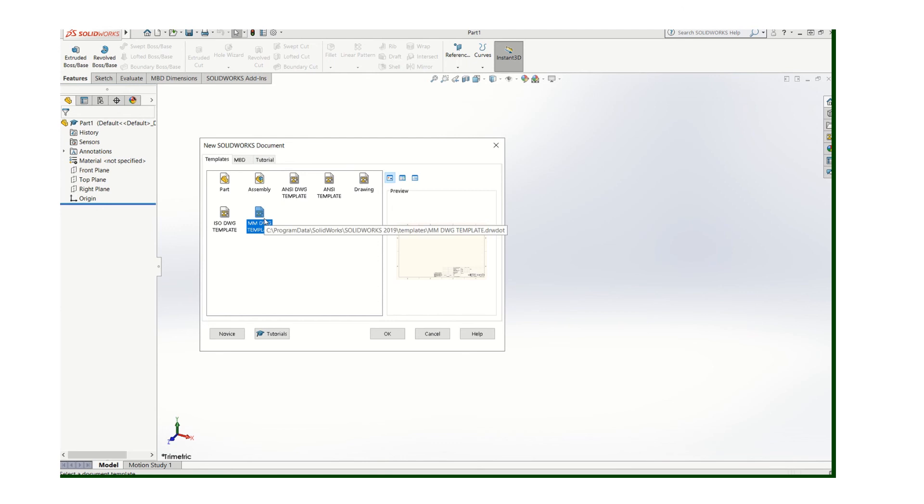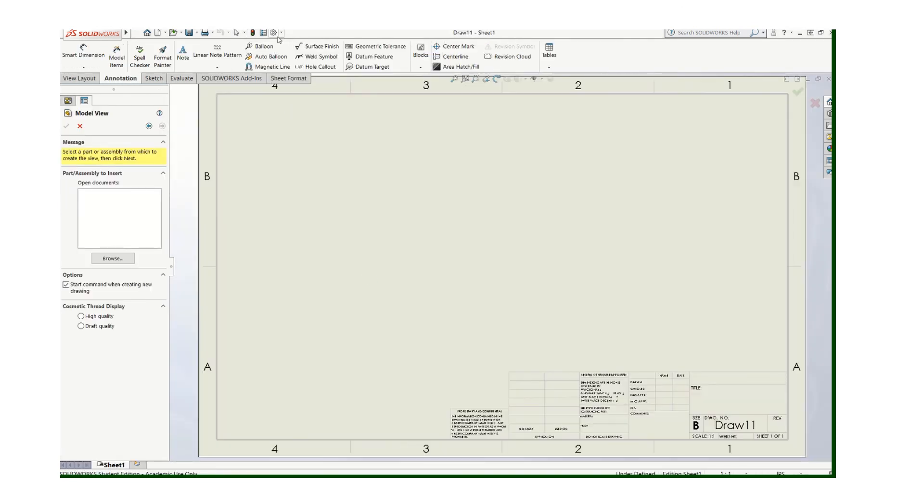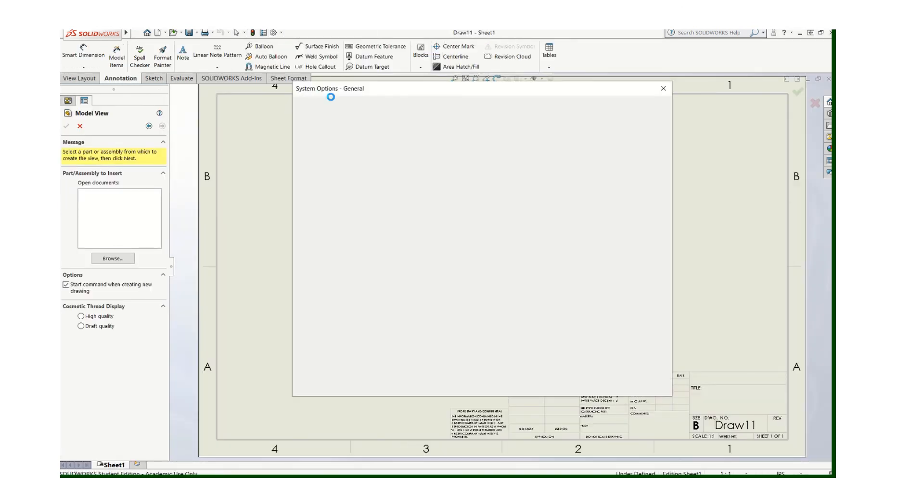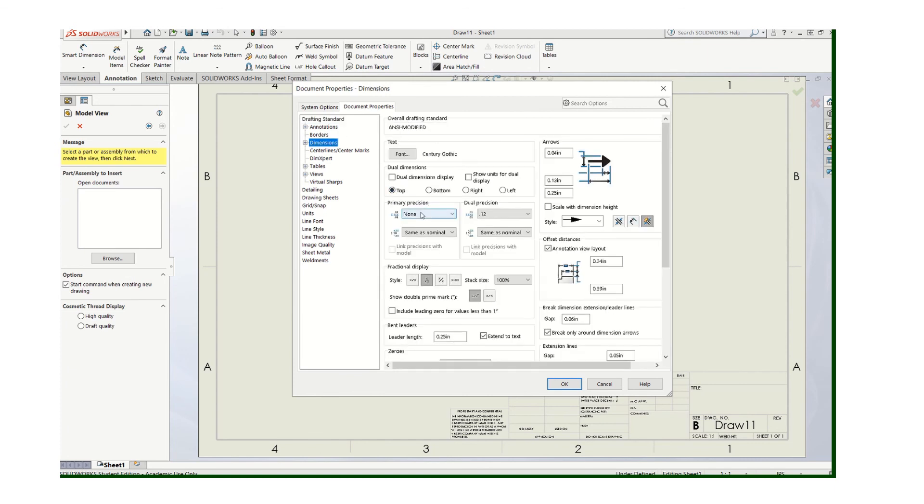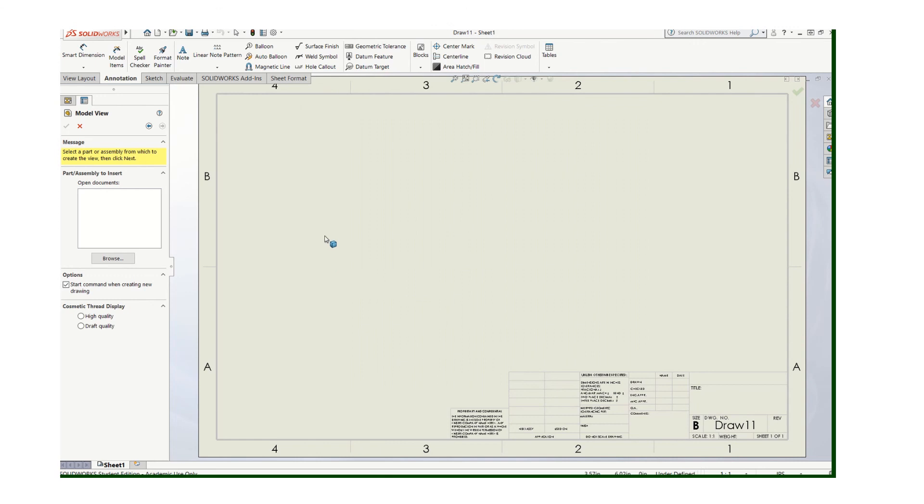So the only thing you have to do is remember when you go to create a drawing, think about is it in millimeters. So set it on here and say okay, now I know it's going to be in millimeters. If I go to look at my options, you'll see it says ANSI modified and this will show no decimals on that. Right. So that should be very helpful for you going forward.